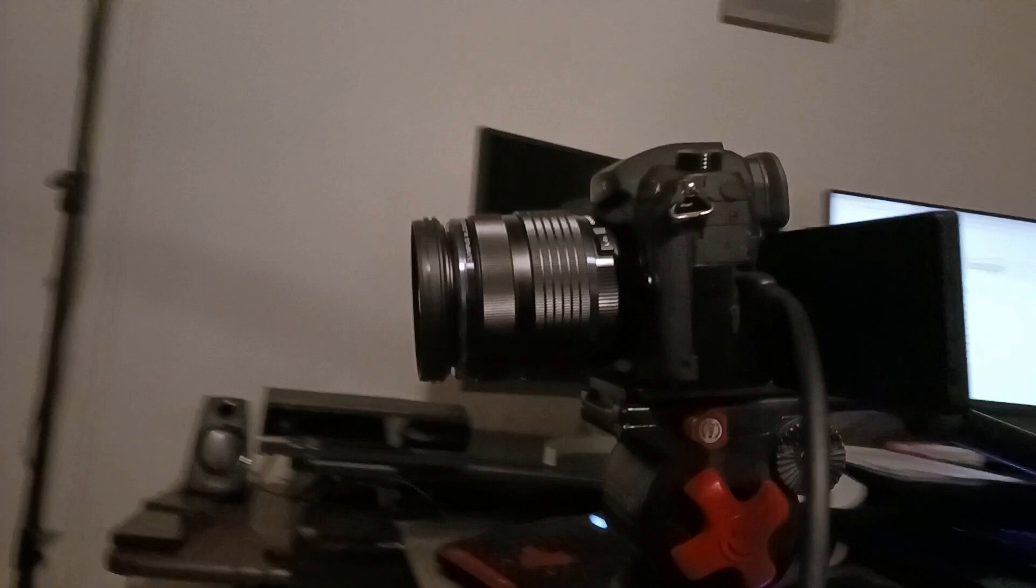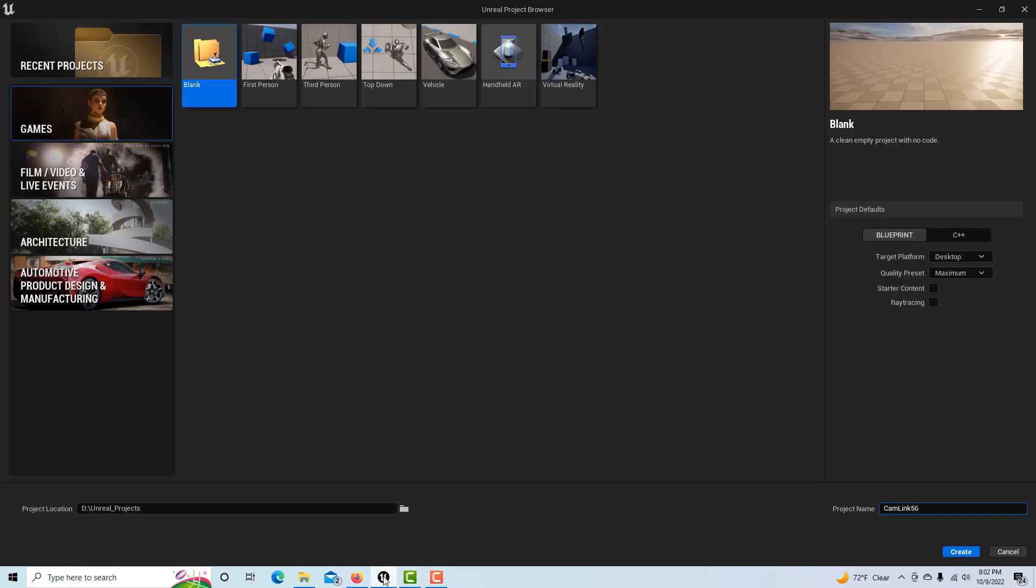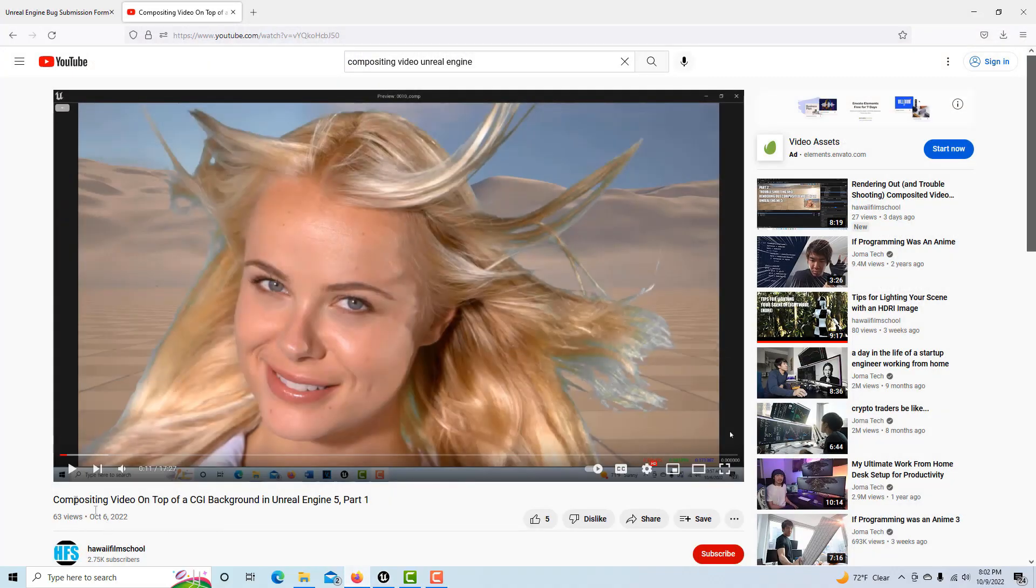Hey, how's it going? I'm going to show you how to do real-time compositing. I've already done a video on how to composite video on top of CGI backgrounds, so that explains everything. The only difference here is in how you set up the camera.